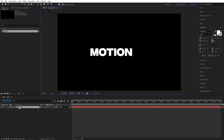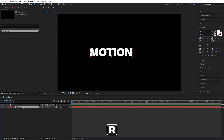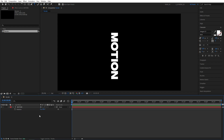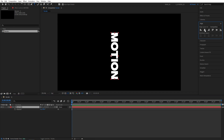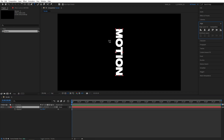Select the text and press R to bring up rotation. Set rotation to 90 degrees. Then make sure the text is selected, go to the Align tab and align the text in the center.